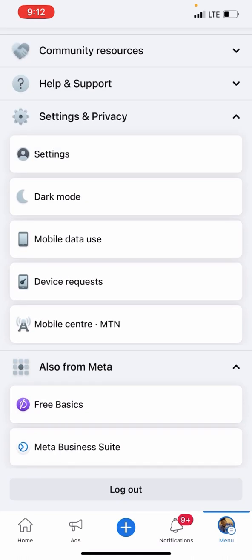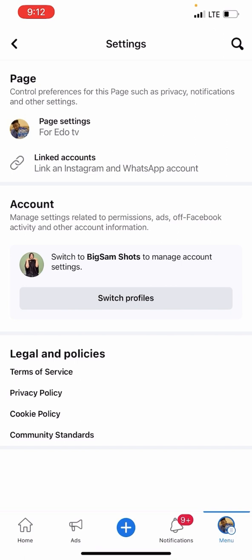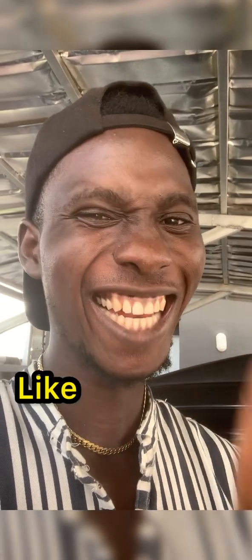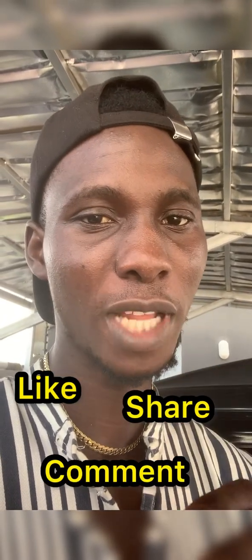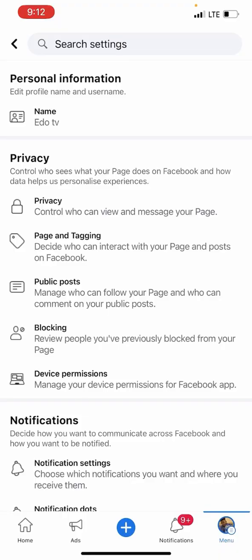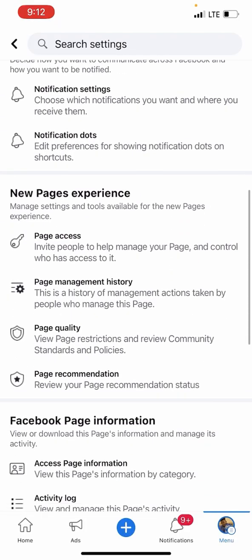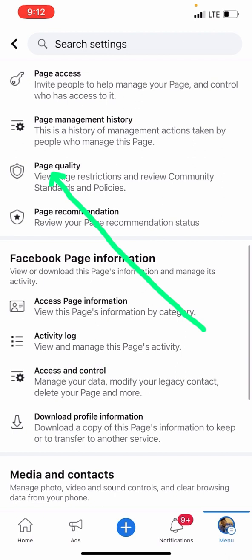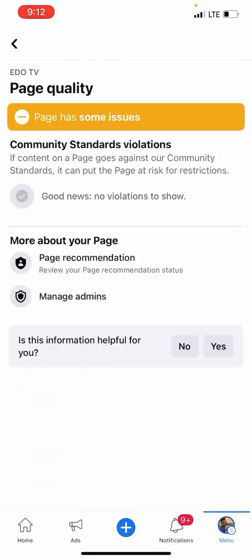Click on Settings and look at your page settings — your main page settings. Click on the page, then scroll down and look for Page Quality. Click on Page Quality.